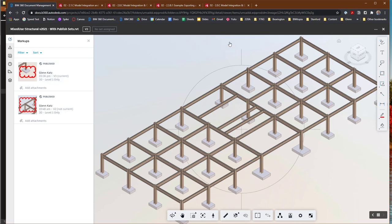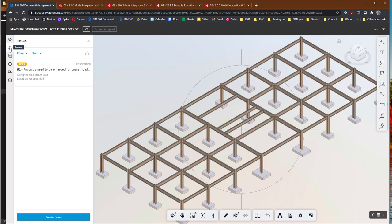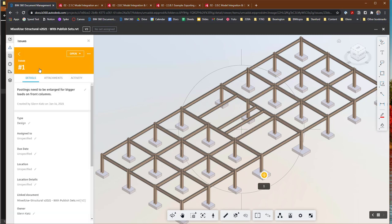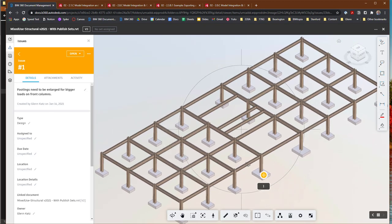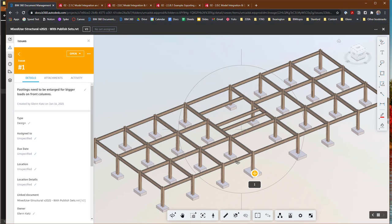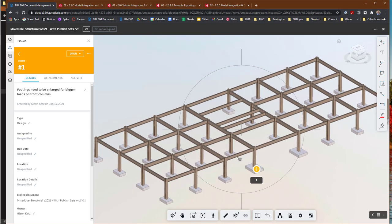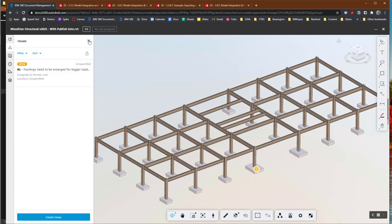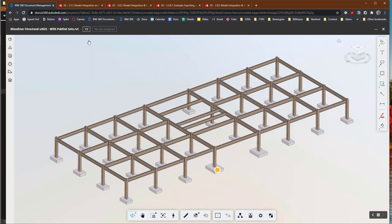Now the other feature that I want to show you is something called issues. Issues are this notion that some things are actually things that you want to address and resolve at some point. So they're not just a markup. They're actually something you could even assign to someone, and you'll see that I've pinned an issue to that footing at the front. I'm saying that maybe this needs to be enlarged to handle the bigger loads that are coming down on the front columns. Right now it's not assigned to anyone in particular, but I could assign it to someone in the class, and then that person would be responsible for fixing it. So it's a way of tracking different issues that are in your model.